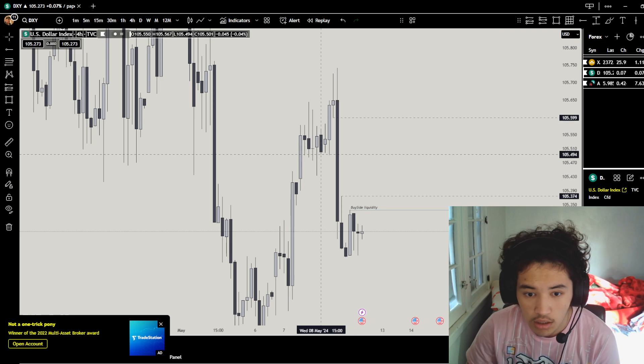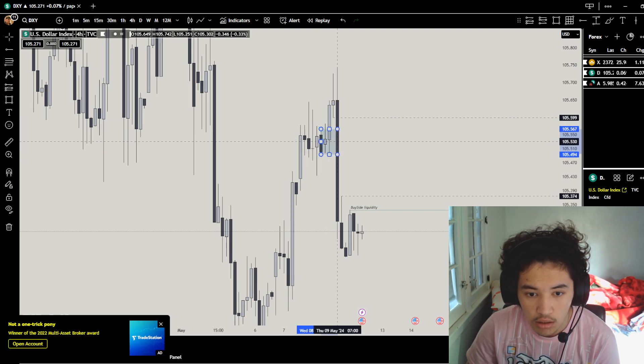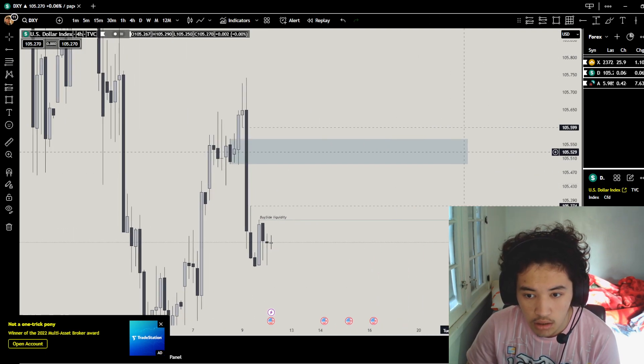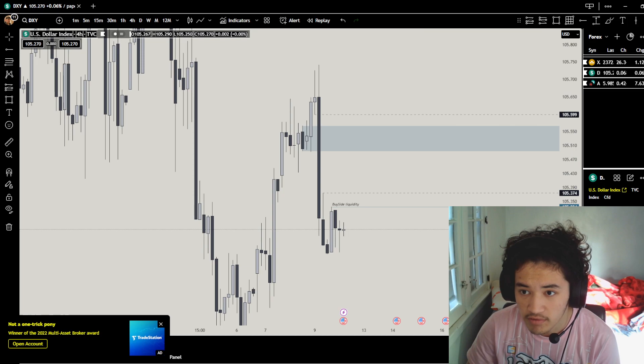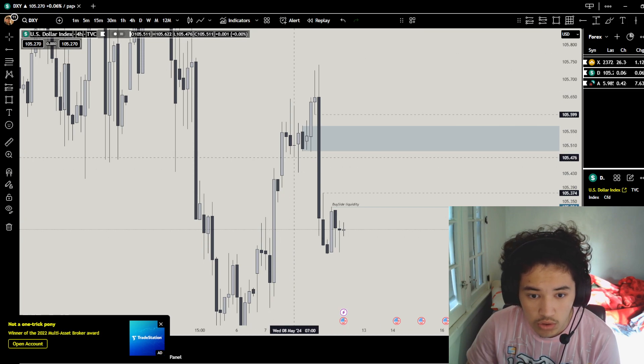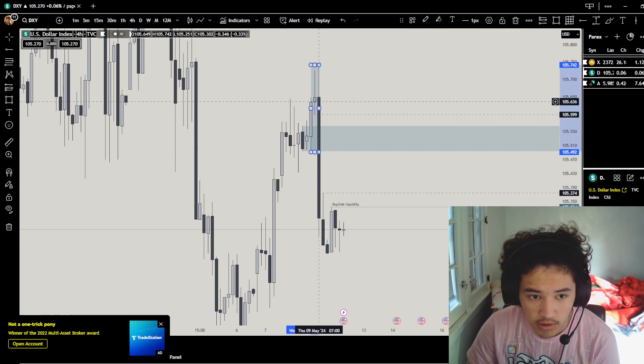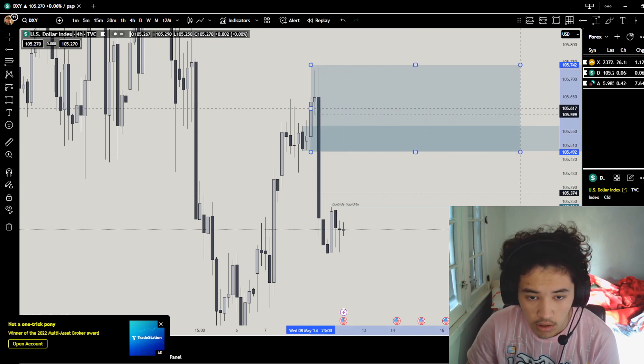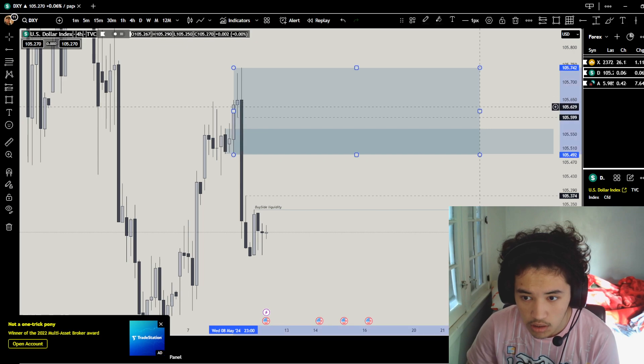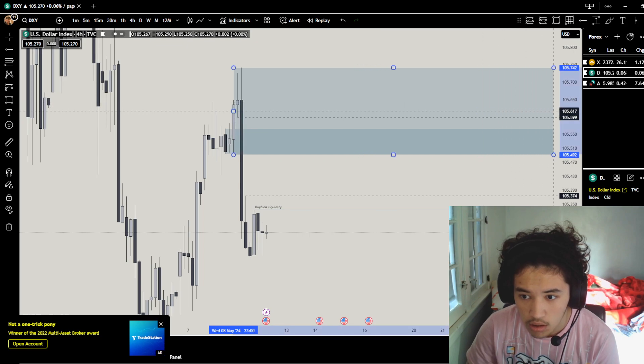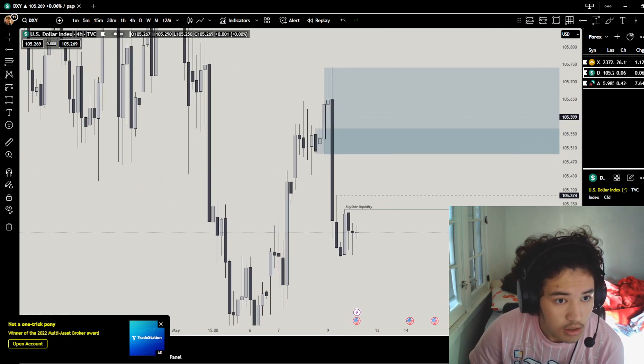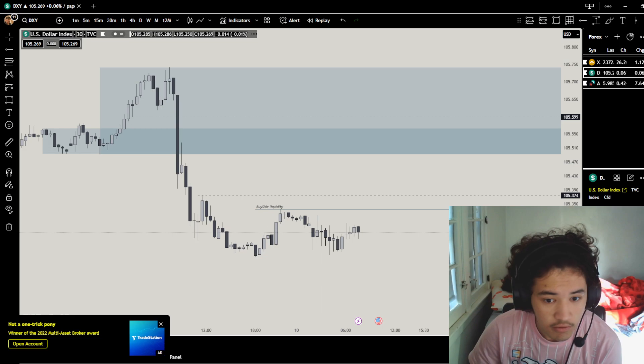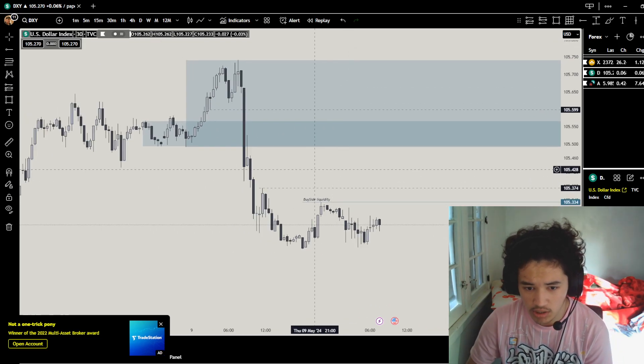And we have a huge order flow to the upside which swept all these highs. So order block, fair value gaps, buy side liquidity. Now if you go 30-minute, I can't count, we're just gonna do the higher timeframe.